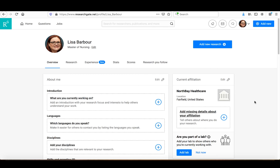That brings us to a close for today's session, having looked at Google Scholar, Academia.edu, and ResearchGate.